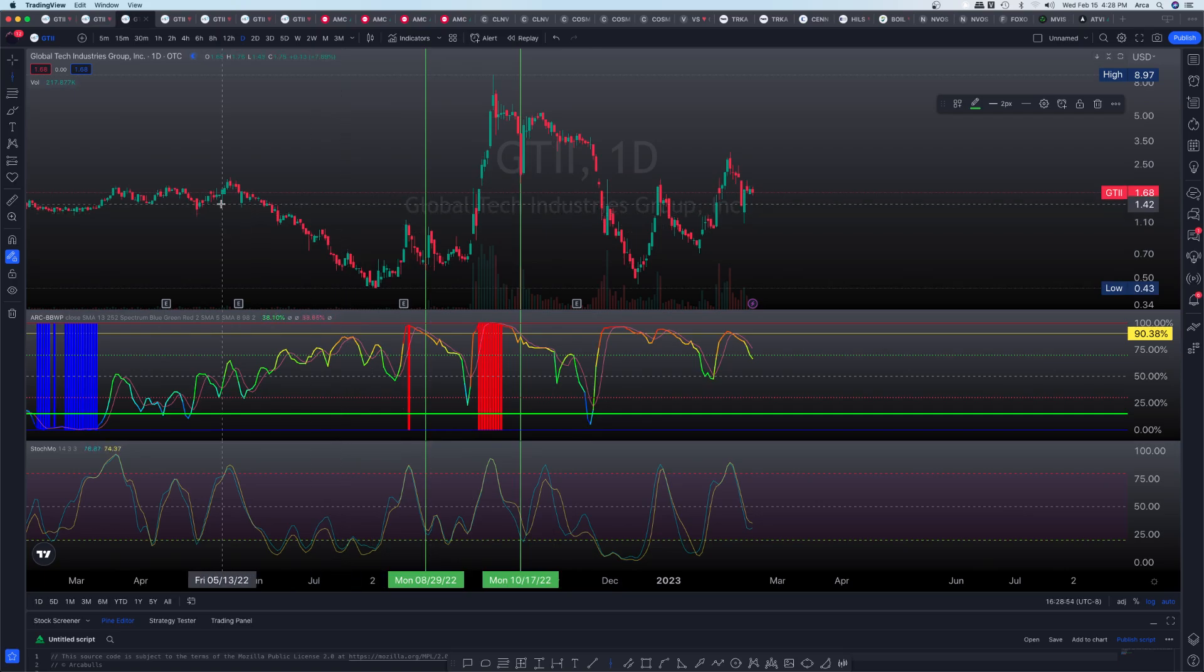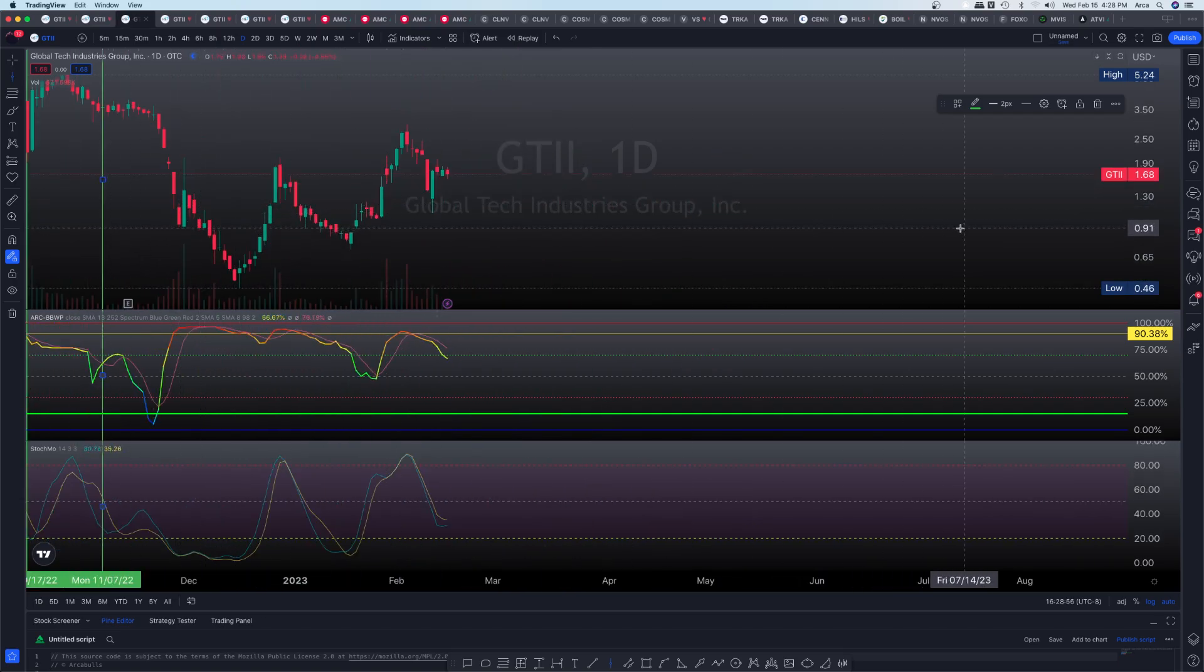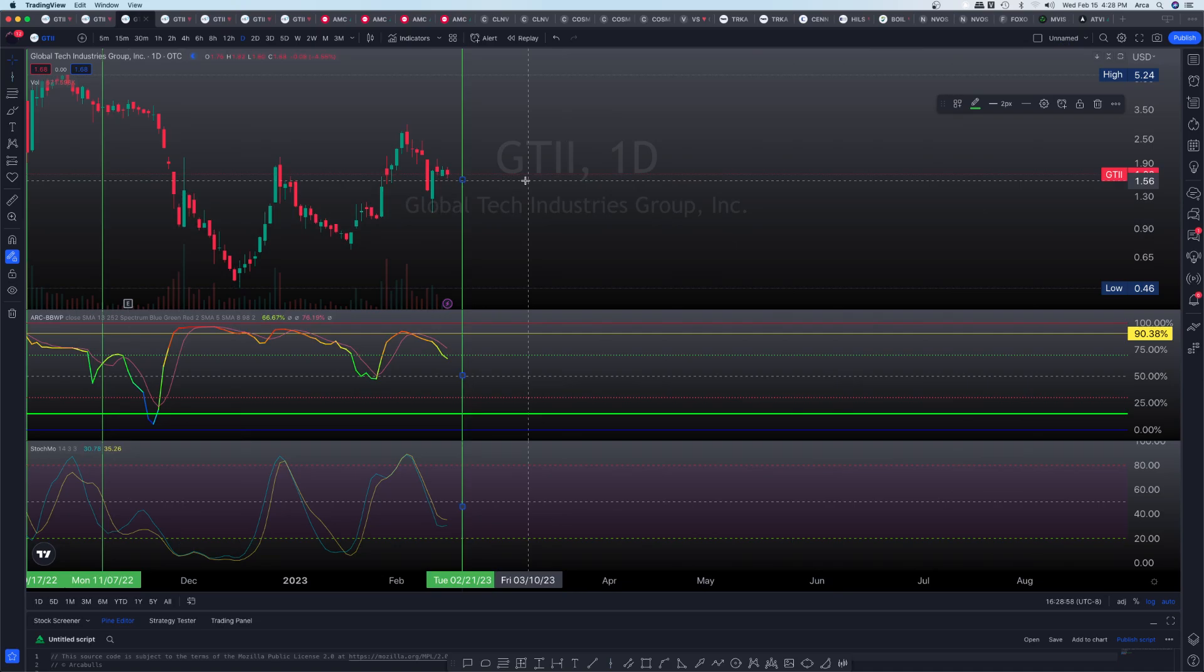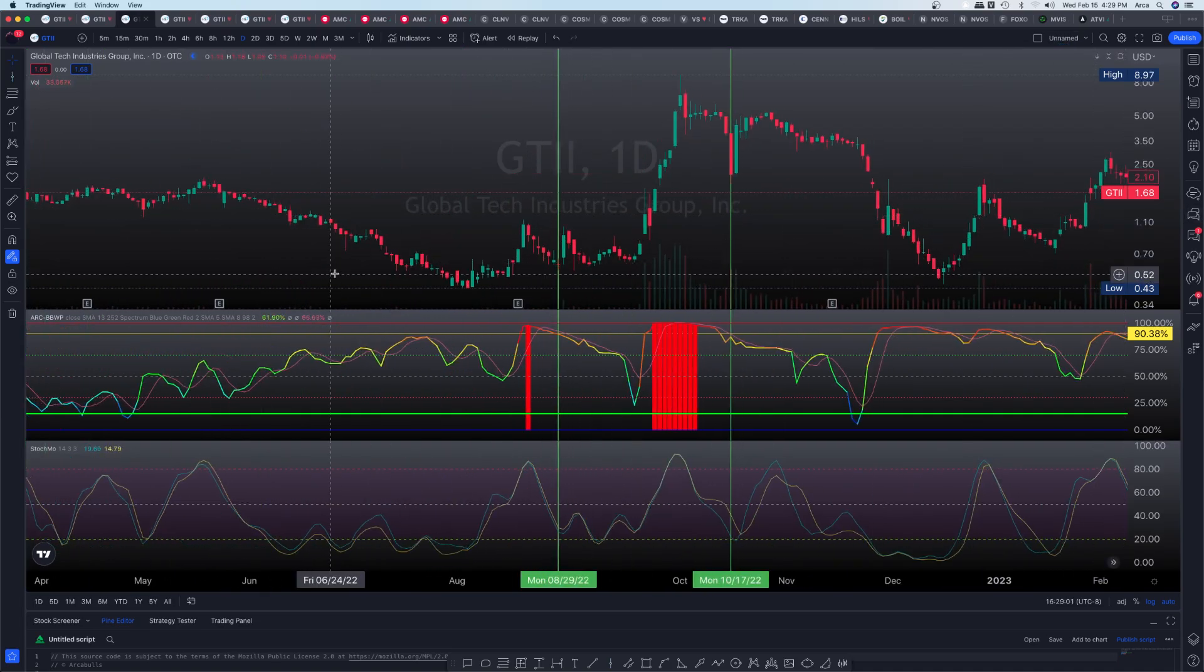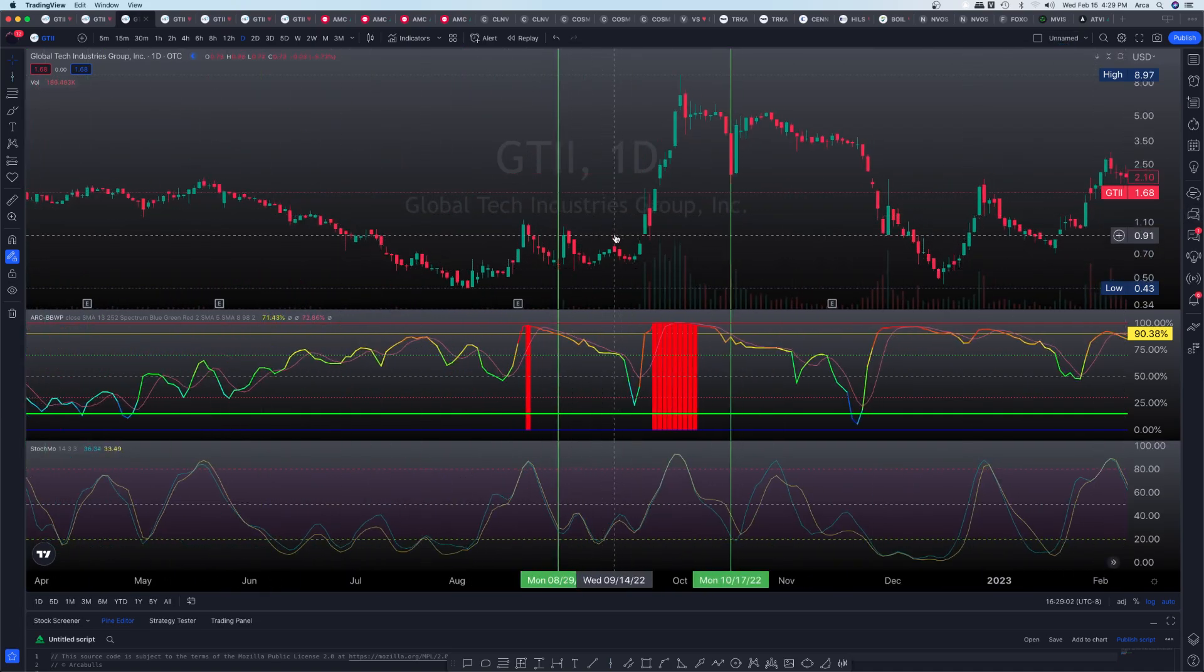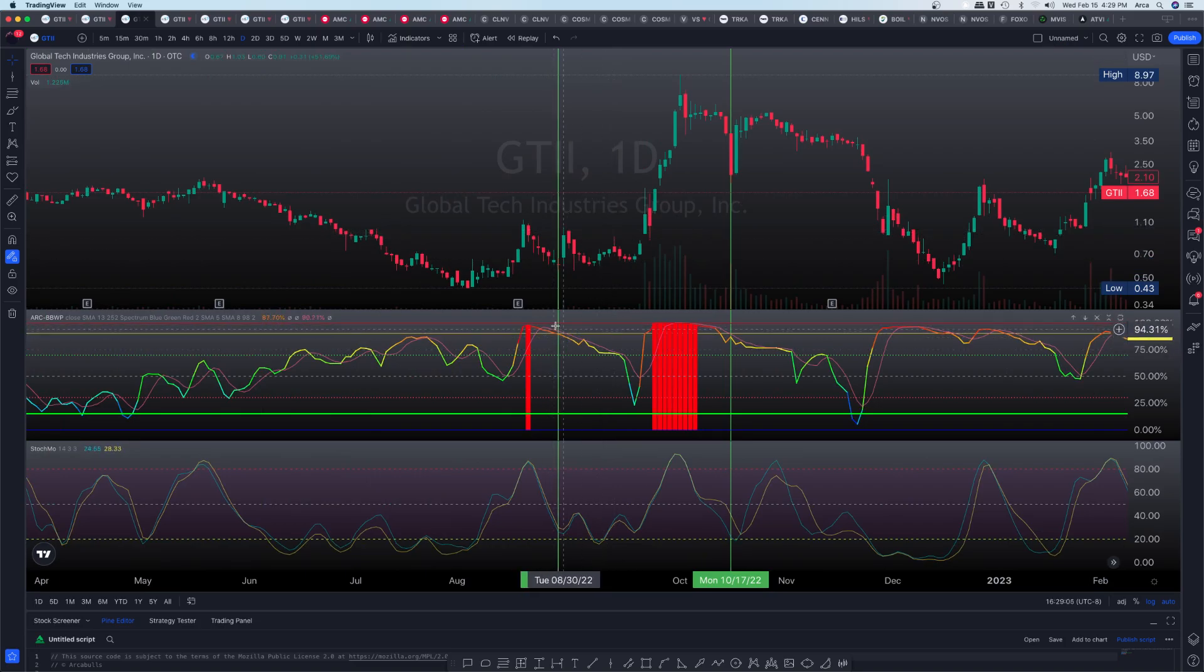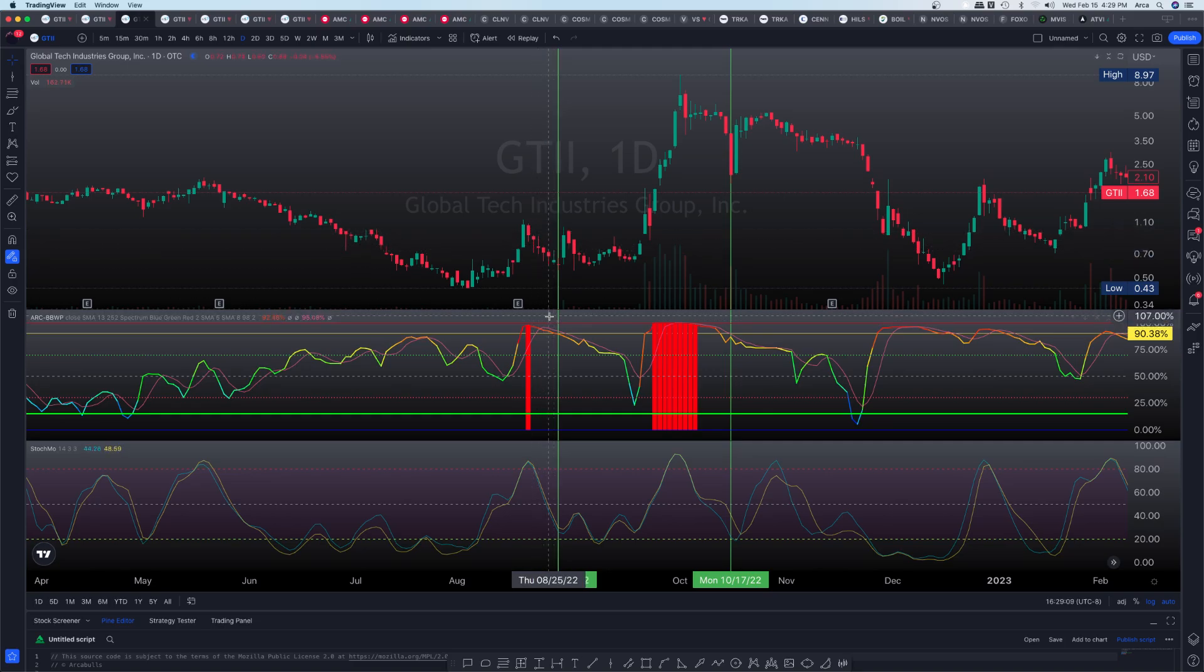I actually did take note of a couple iterations from where we started. Well, let me go ahead and undo that and this. Okay, perfect. Yeah, I noted a couple iterations from where we actually started to contract from a critical expansion phase. So check this out.